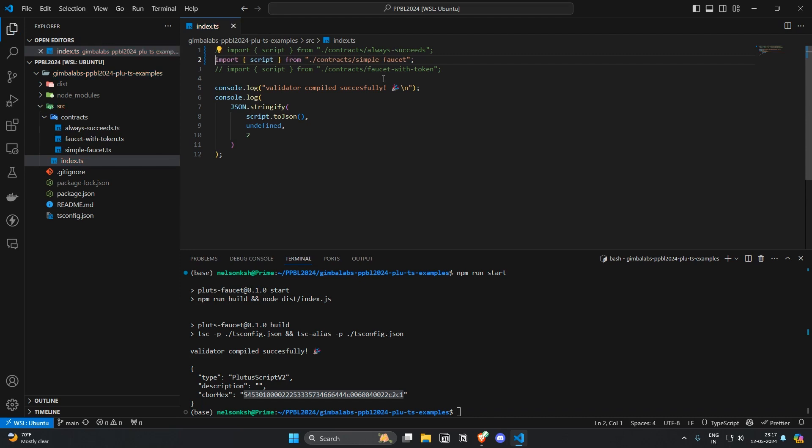Save this and let's try if we can compile this. npm run start.